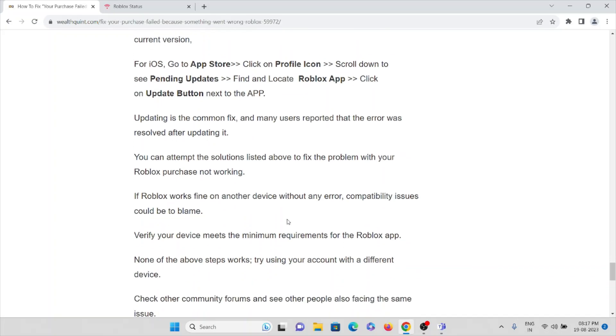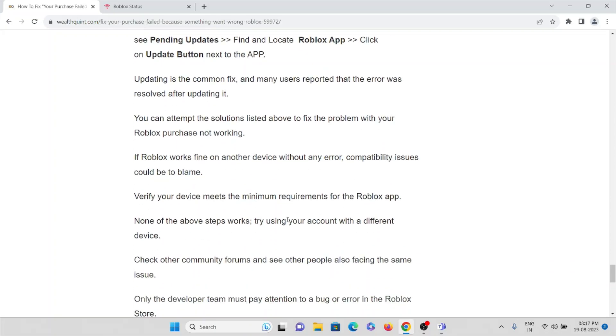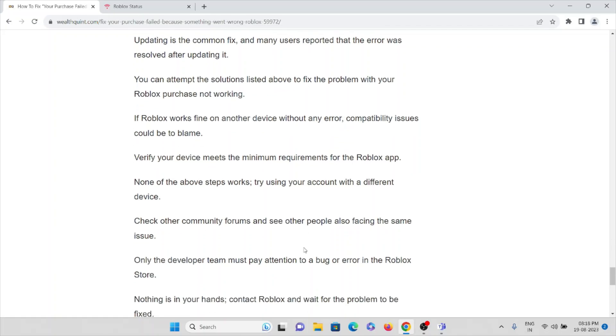If Roblox works fine on another device without any error, compatibility issues could be to blame. Verify your device meets the minimum requirements for the Roblox app. If it works, then try using your account with a different device.